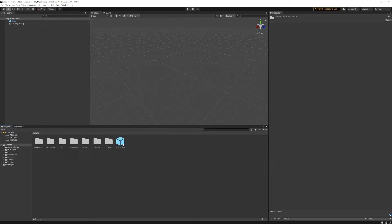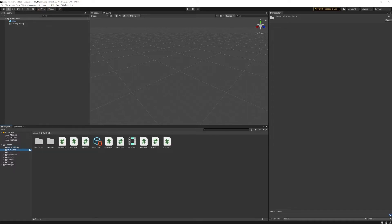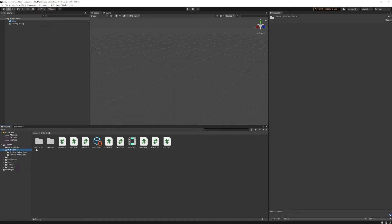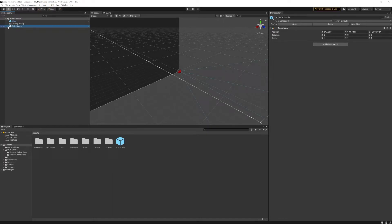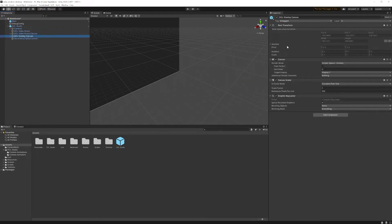Now we have DCL Studio added — it added a couple of folders: camera materials (for the preview cameras), dclstudio scripts, camera animations, and camera animators. You don't need to mess with those directly. What we're going to do is take the 'dclstudio' prefab, drag it right up into the hierarchy, and drop it. Now we have dclstudio in the scene and we can see all the scripts being used.